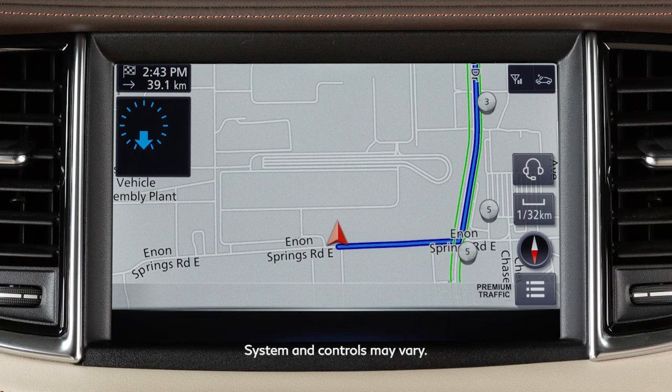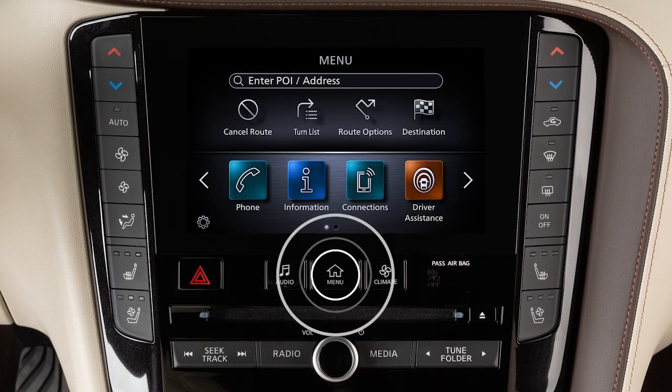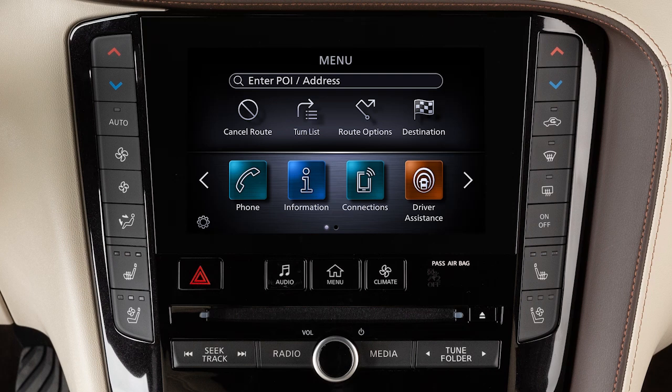To access the route menu after a destination has been set, press the Menu button, then touch Route Options.